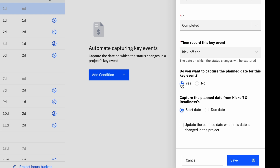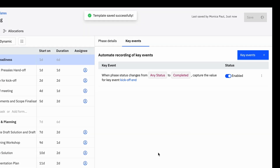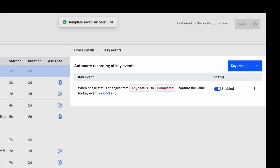Under Capture the Planned Date From Phase/Task, select Start Date if you wish to track the key event's completion. Check this box if you wish to override the planned date of the project manually. Click Save to set up the condition. Now, in a project that uses this template, when someone changes the status of the kickoff phase from any status to Completed, the actual date of the key event Kickoff End will be recorded.